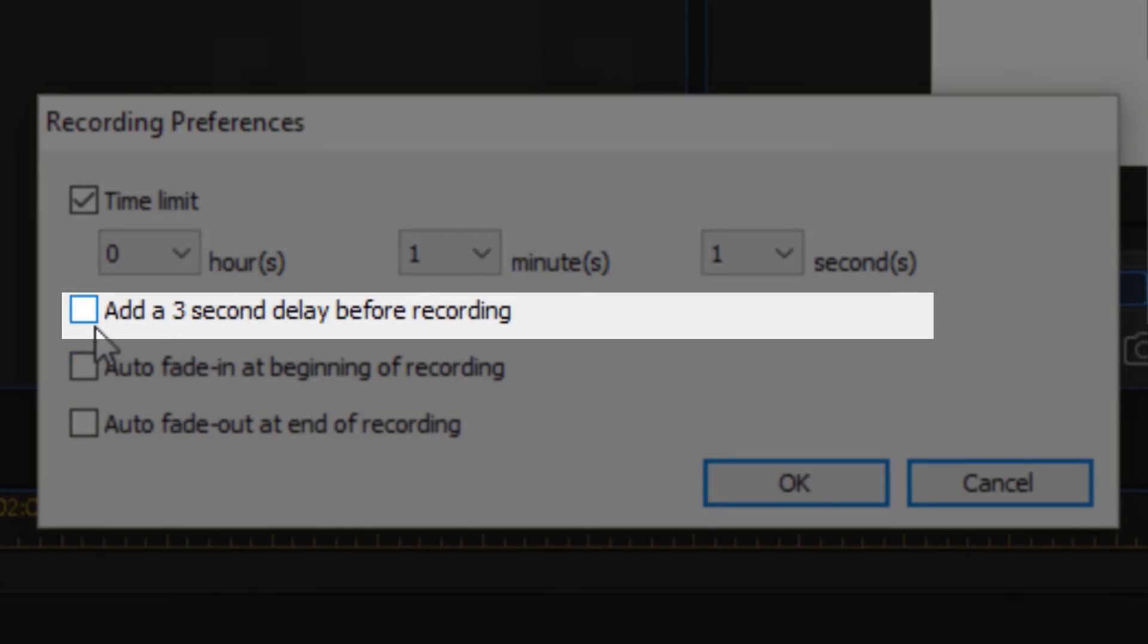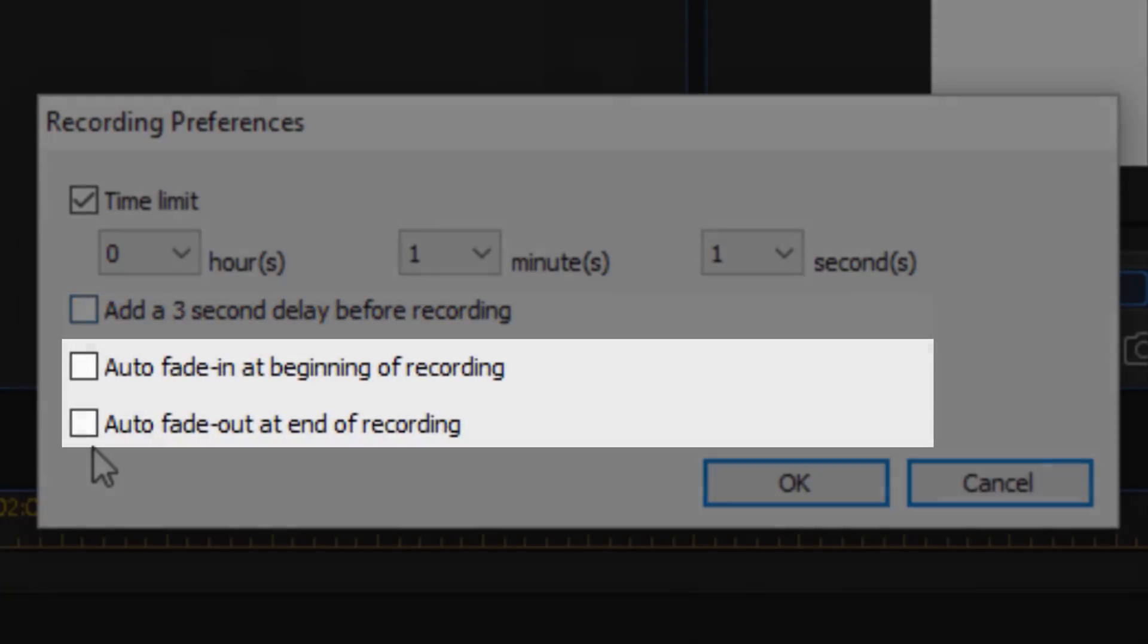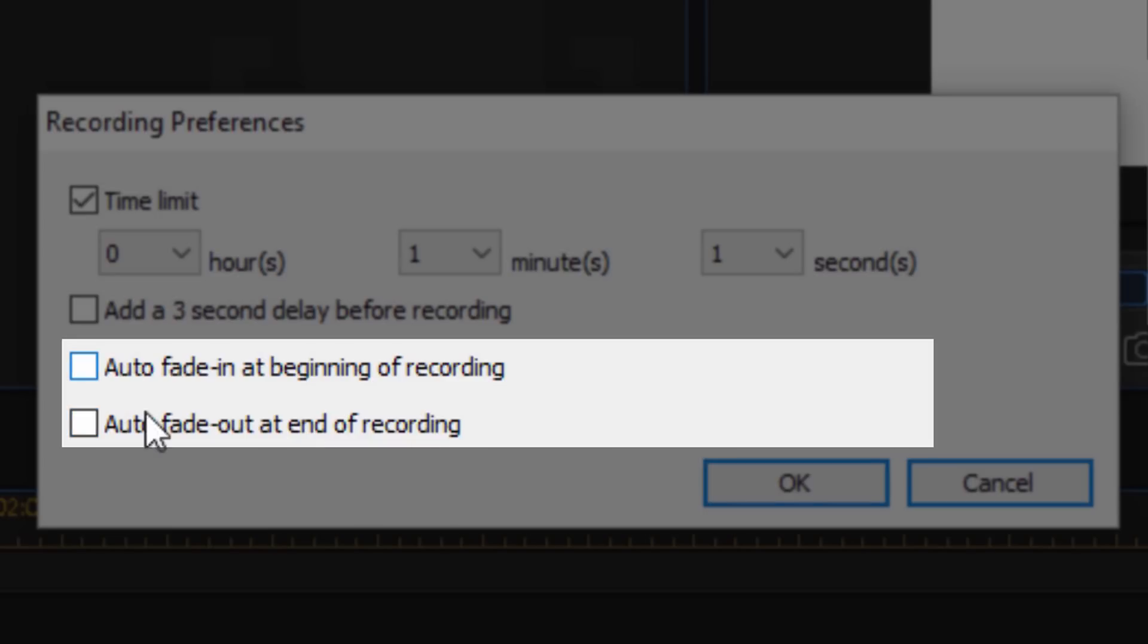If I want to have a three second delay before I start recording, maybe I clear my throat every time before I start talking, or I just want to make sure that I'm ready before it starts recording, then I can have a three second delay. So when I click on the record button, it'll be a three second delay and then it'll start recording. And then I can always have it auto fade in at the beginning and auto fade out at the end if I want to. I can select from those two options.